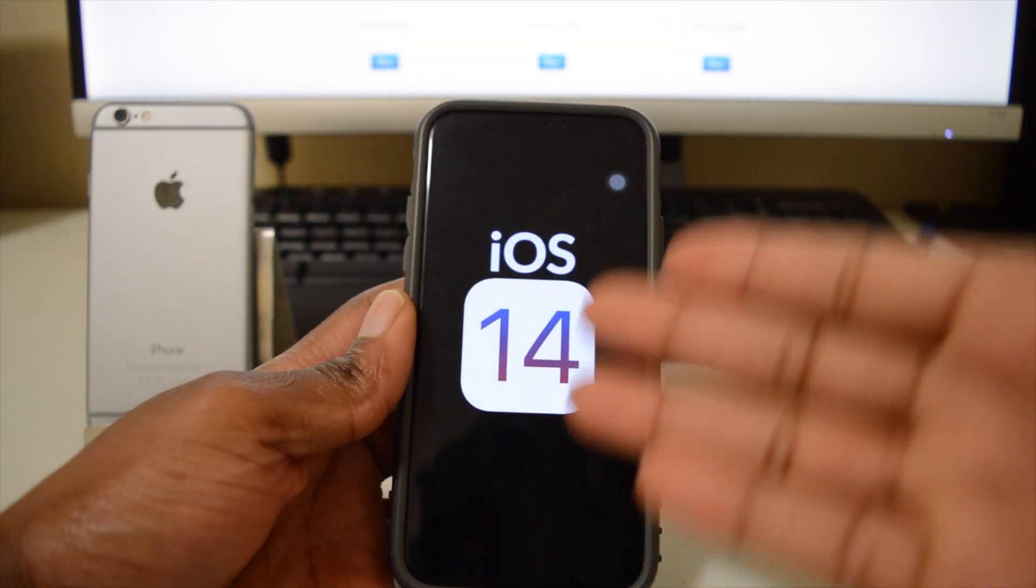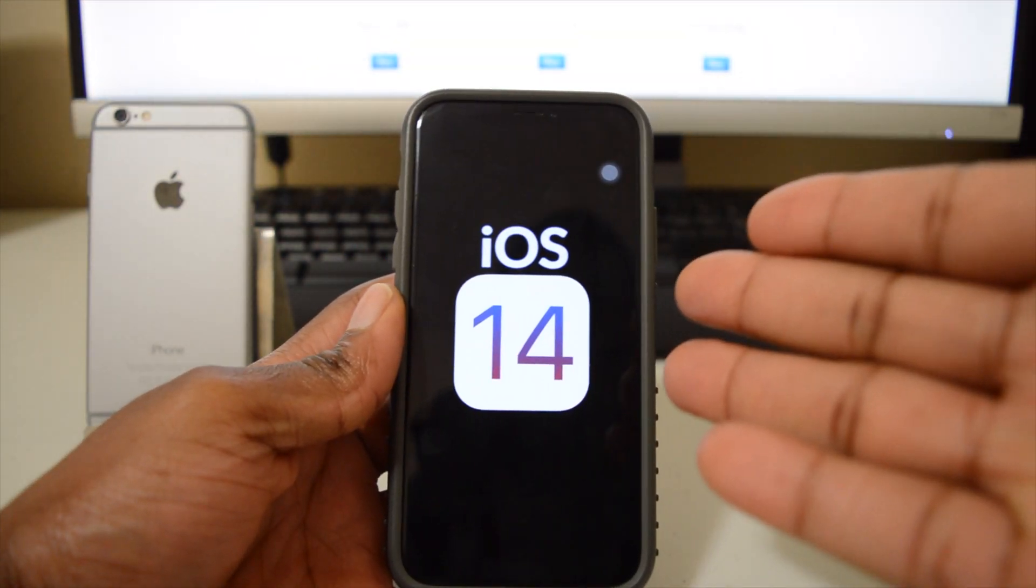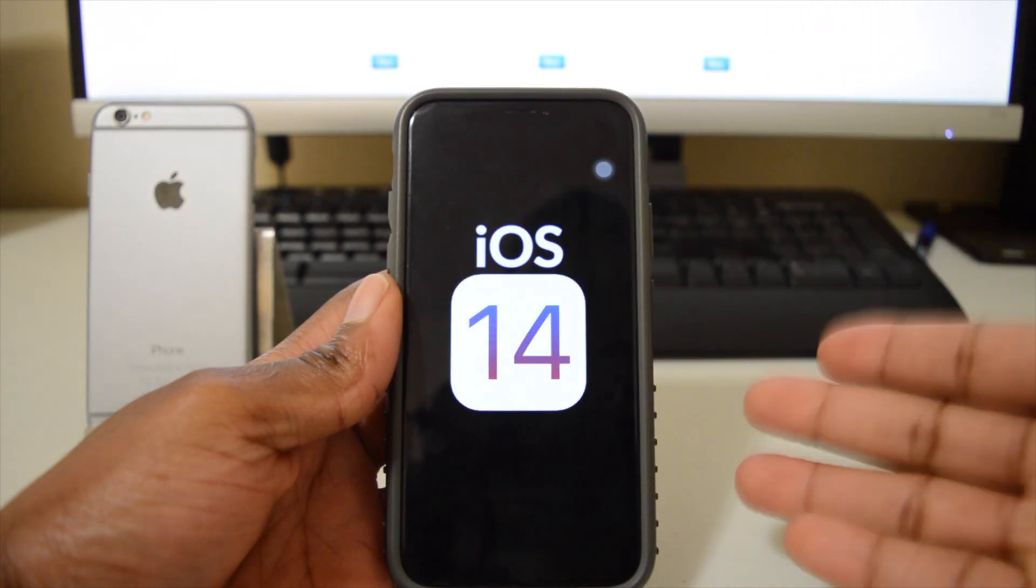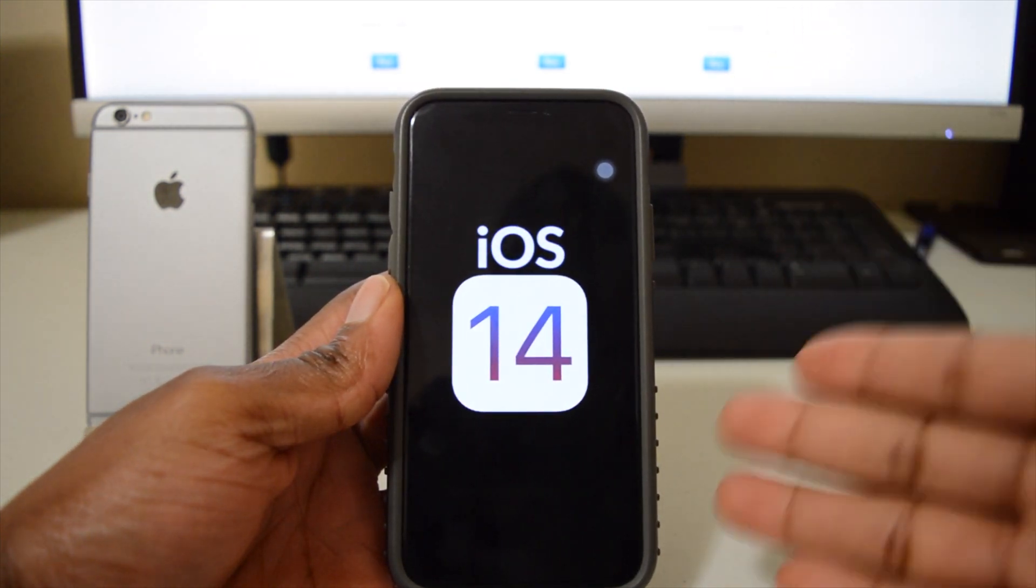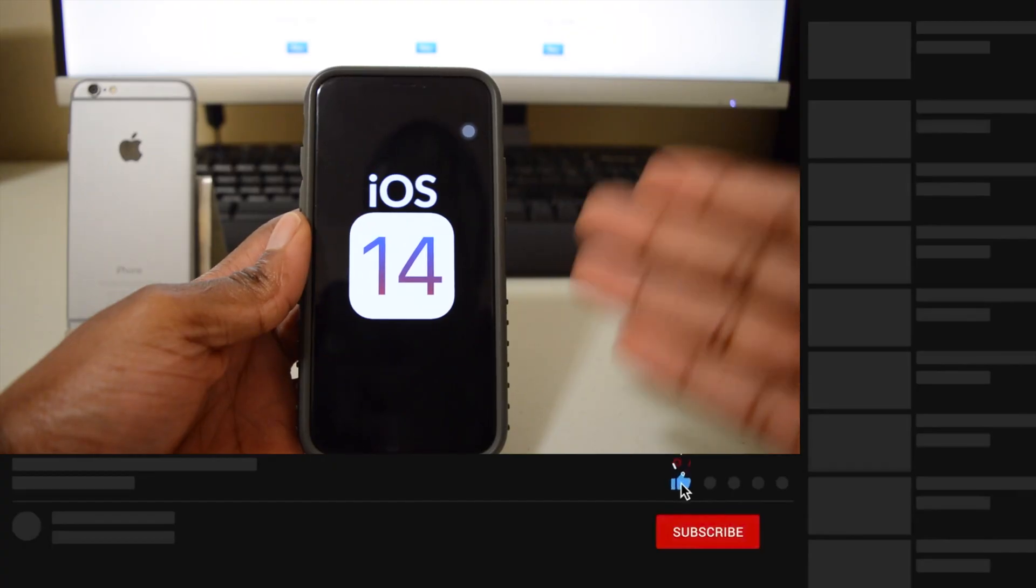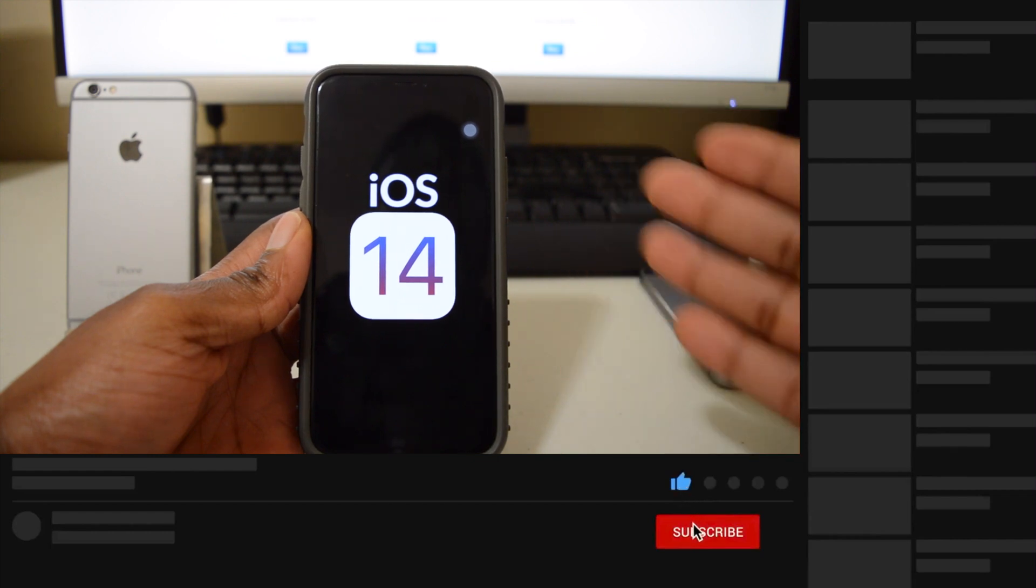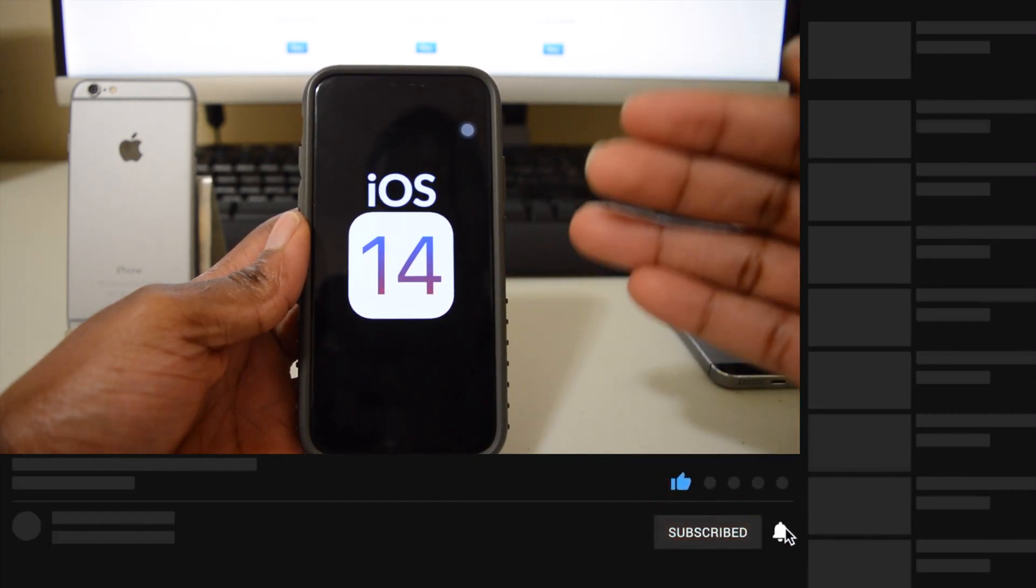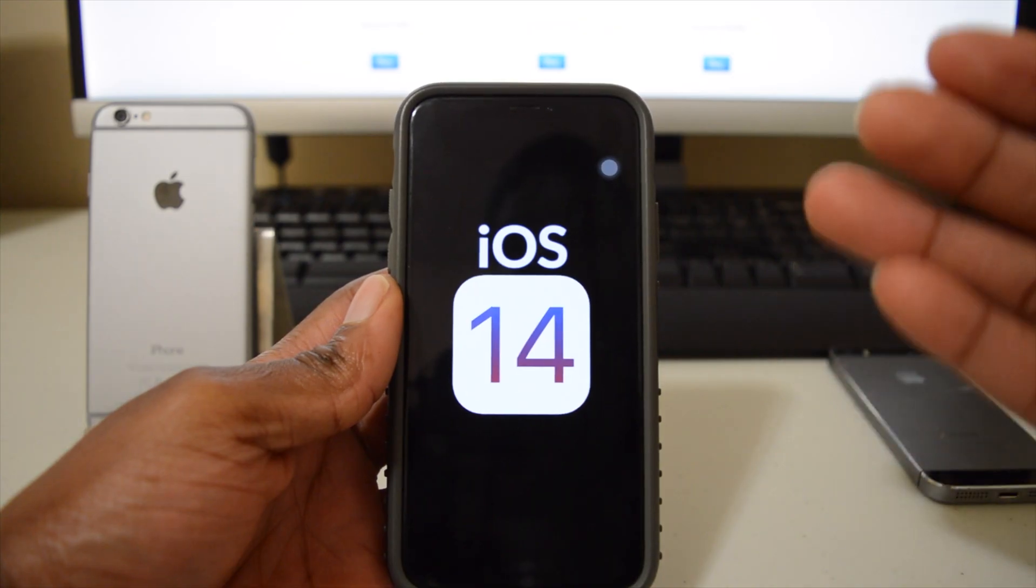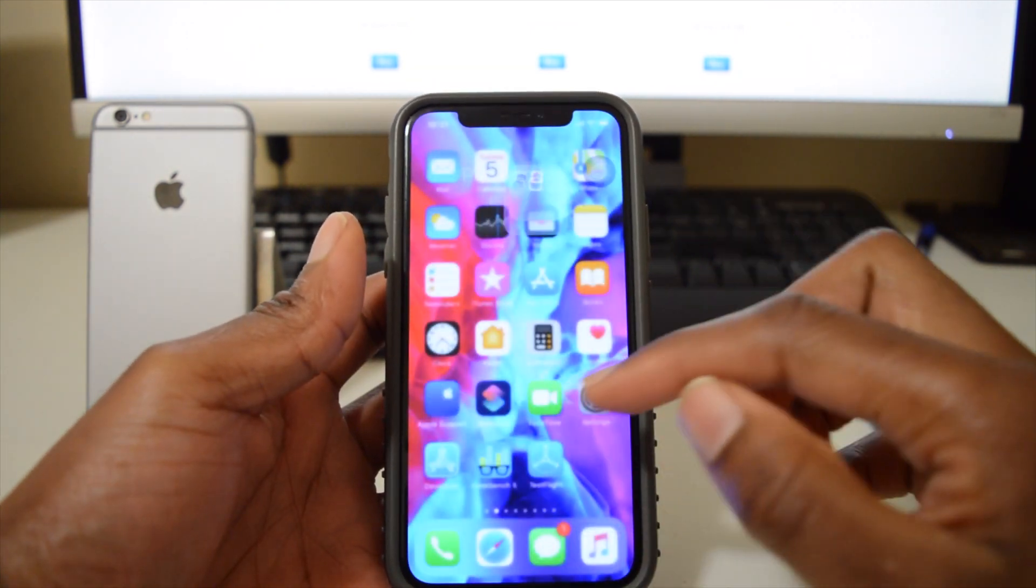Hey guys, welcome back to the channel and to another video. So iOS 14 might actually be closer than we initially anticipated. The Worldwide Developers Conference, also known as WWDC, has been announced today by Apple.